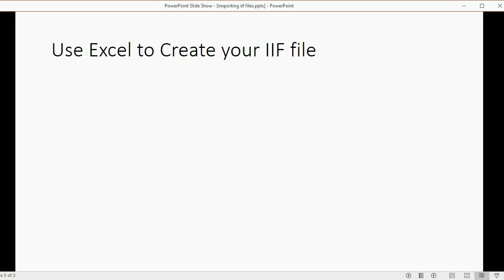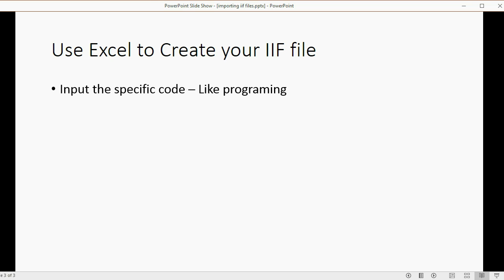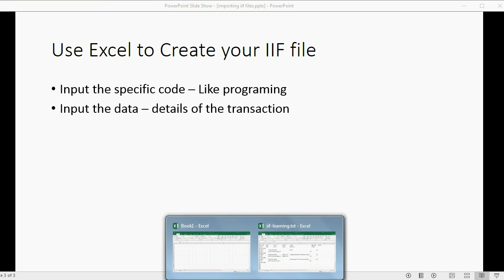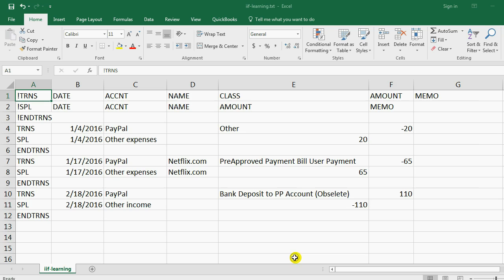You can use an Excel spreadsheet to create your IIF file, which we're going to do now, or actually which I have already done to prepare for this video. You input the specific code, like programming, and then you input the data, which are the details of the transactions. So let me show you the file that I created.